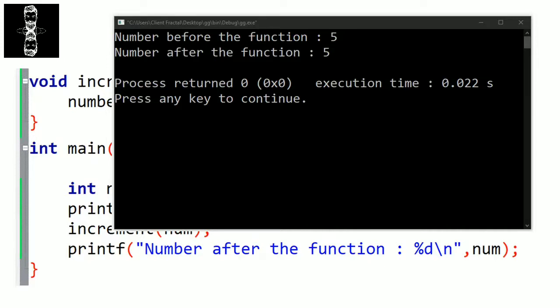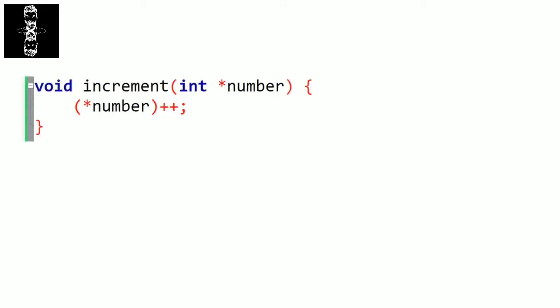The second way to pass parameters is pass by reference. This time we won't create a copy — we will directly pass the address of the variable. This implies that if we modify the value of the parameter, the original value will also be modified, because they are in the same memory location. For that, the parameter has to be a pointer. A pointer is a variable that holds the address of another variable, so we have to add this asterisk. We will talk more about pointers in another chapter.